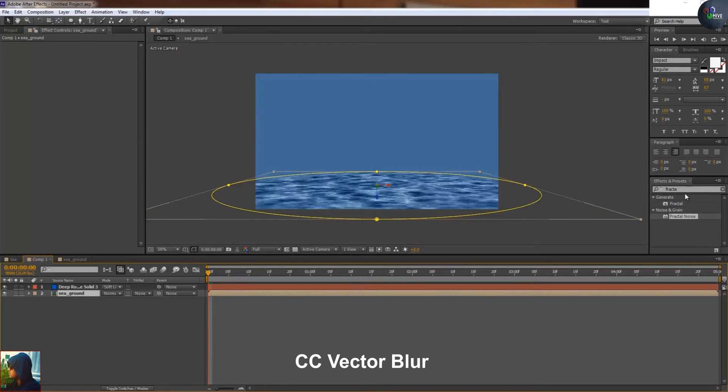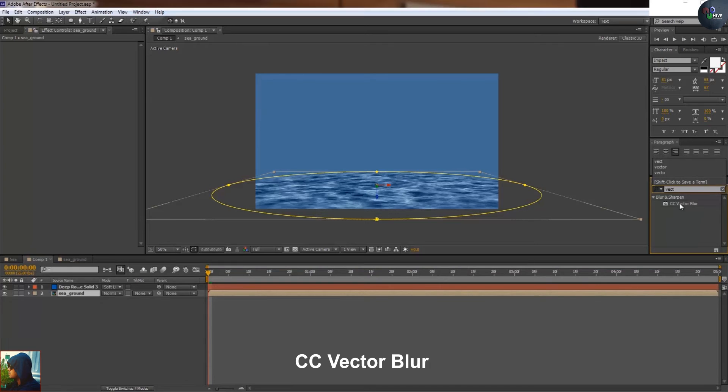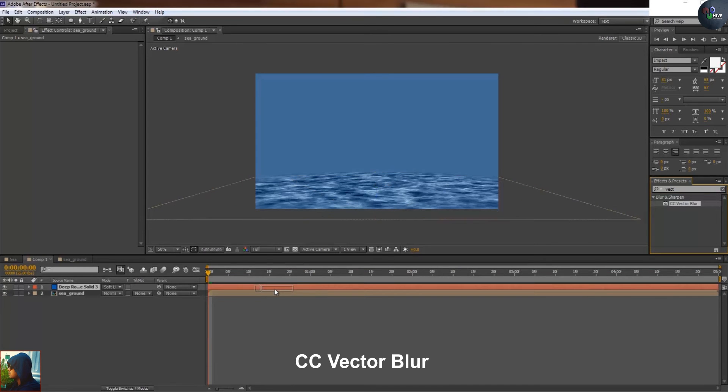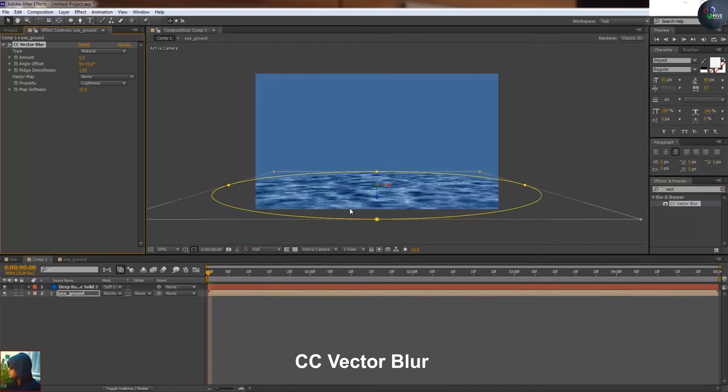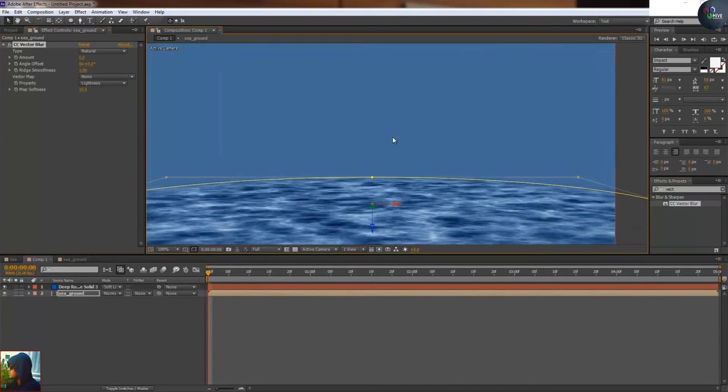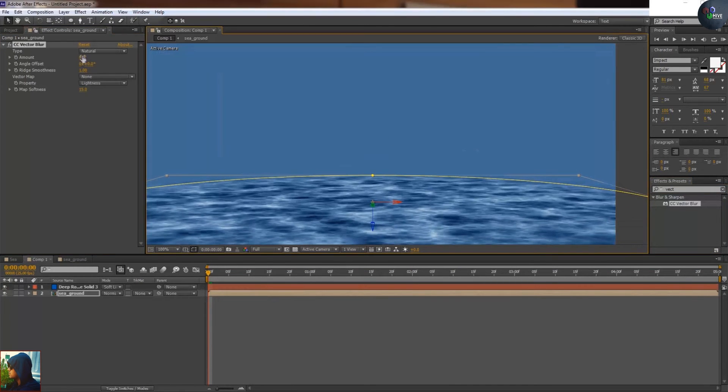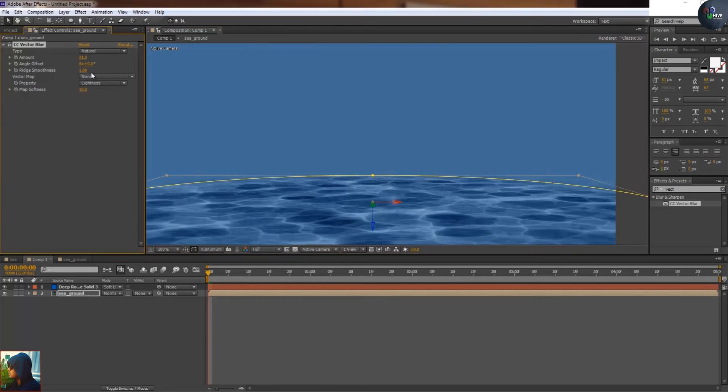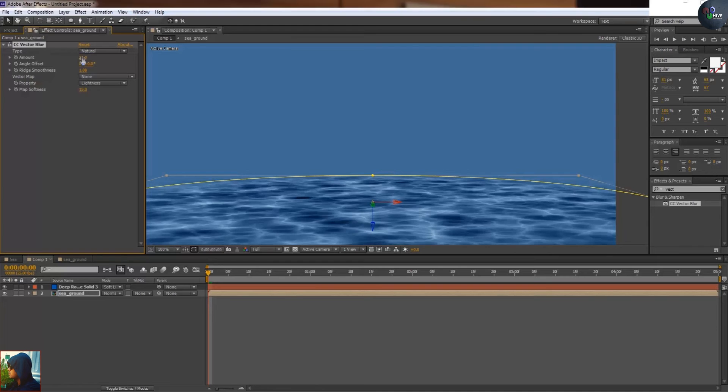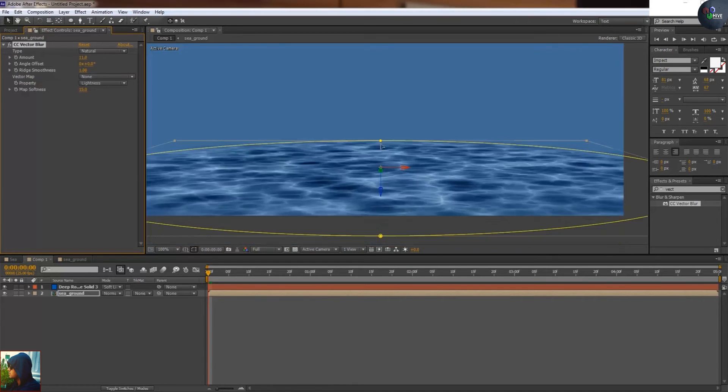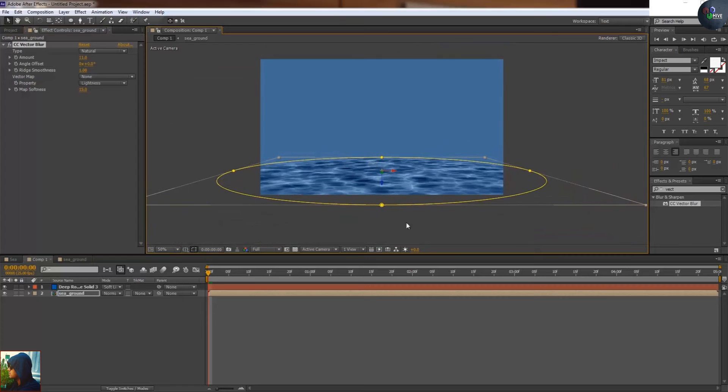I'm going to take another effect which is CC vector blur, and it's about just a little bit high, perhaps 11%. Now I'm going to play this, so as you can see this is fine.